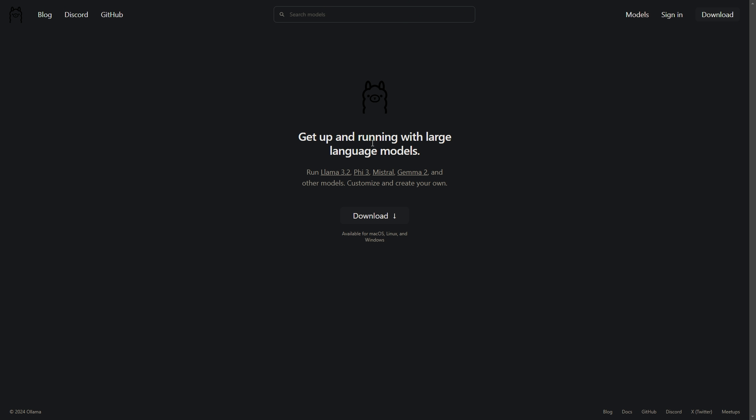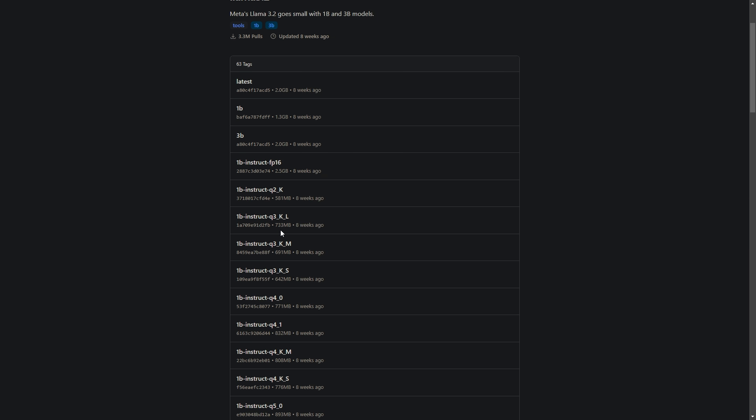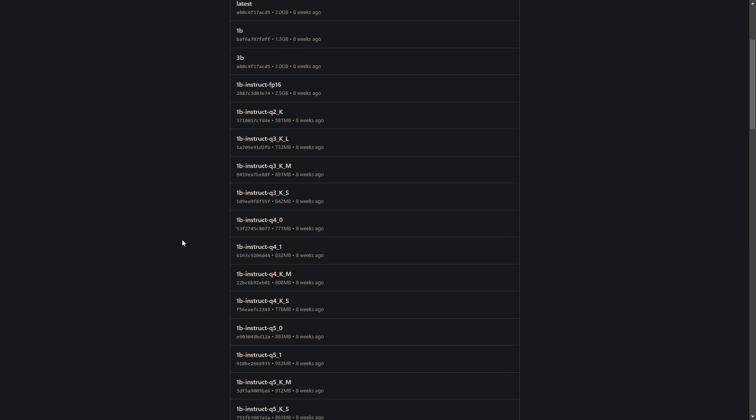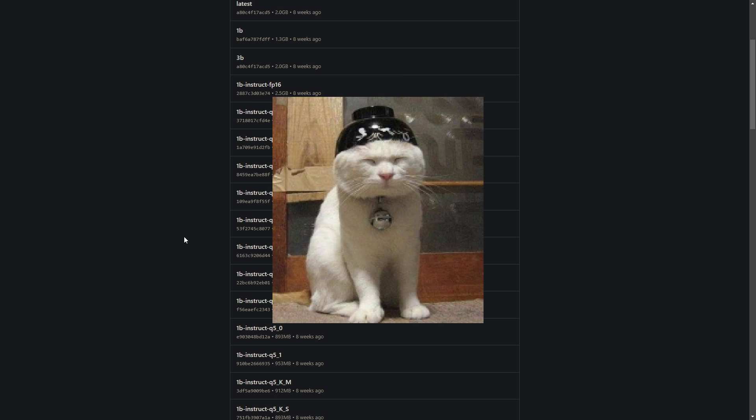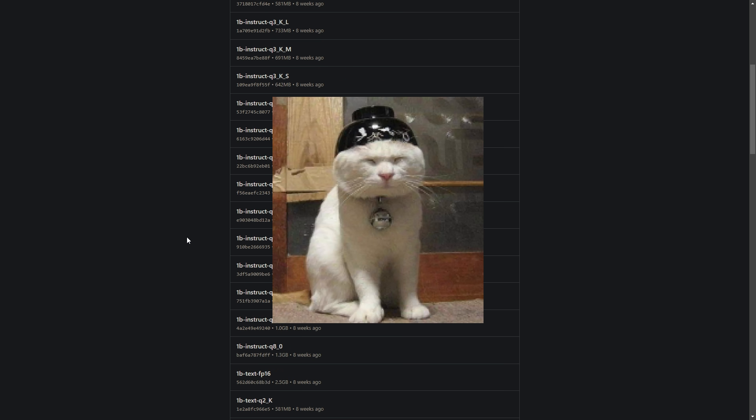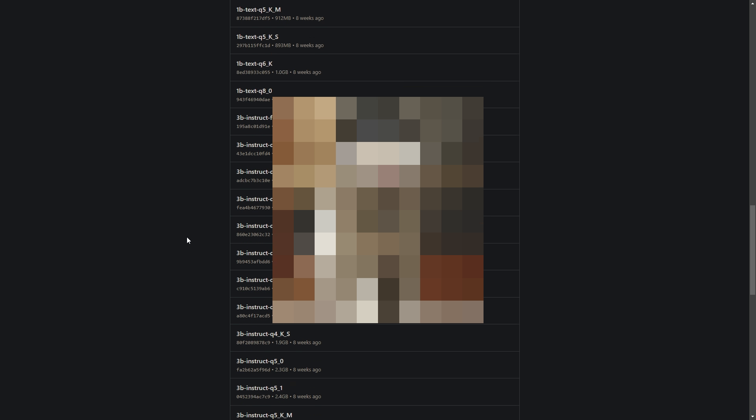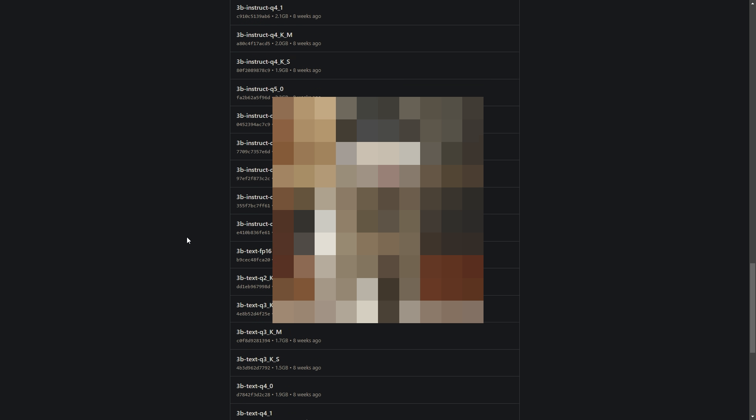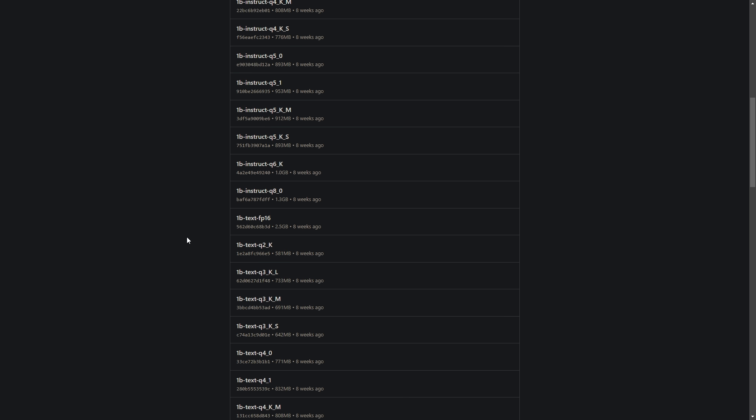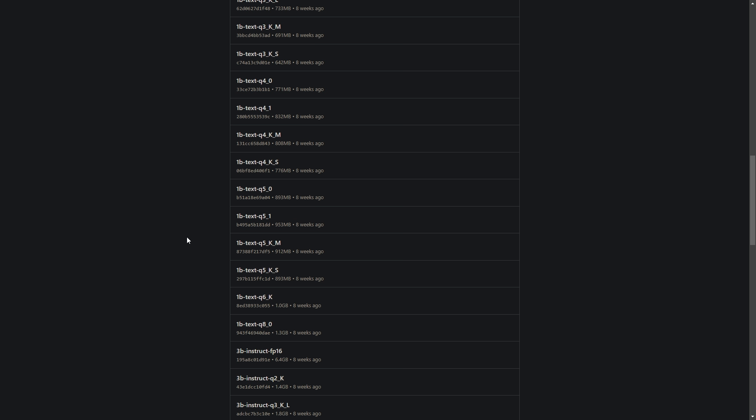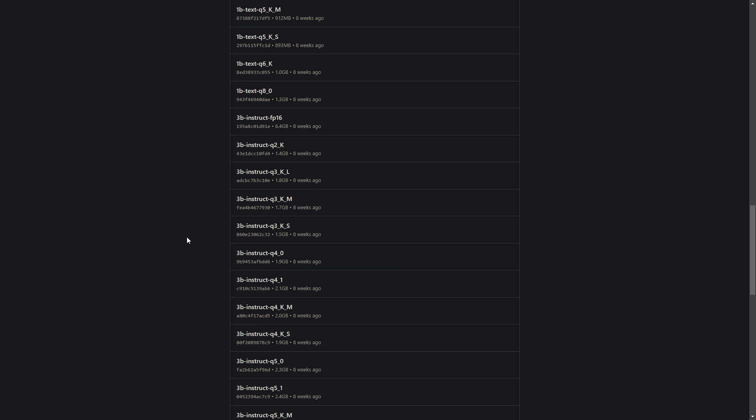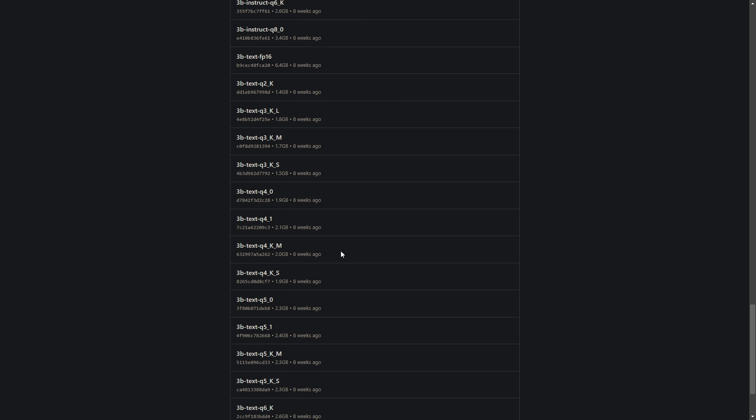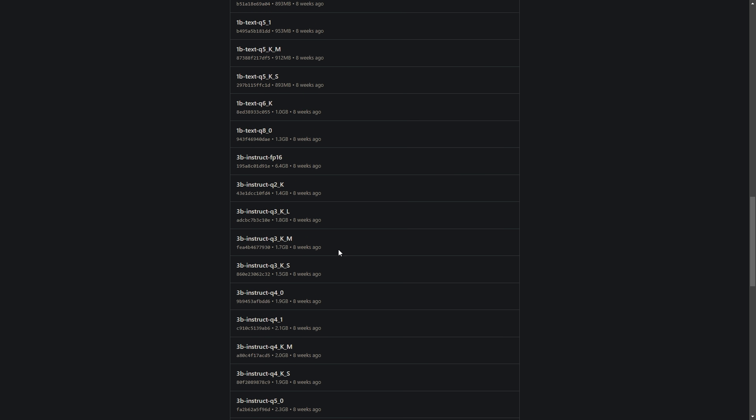The secret is Ollama, and more specifically, the art of model quantization. If you're not familiar with quantization, think of it like compressing a high-resolution image. You reduce the file size, but the core details remain crystal clear. With AI models, we're doing similar but dramatically reducing the computational requirements while keeping most of the model's intelligence intact.